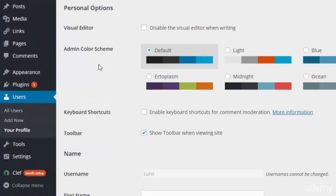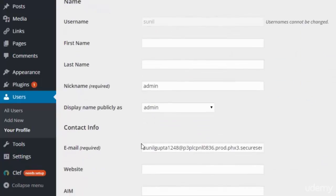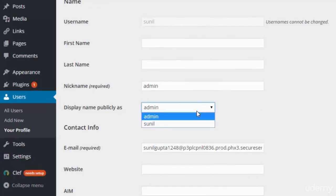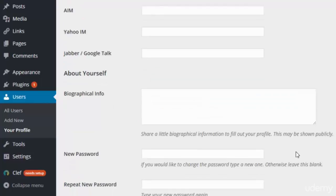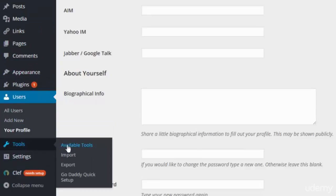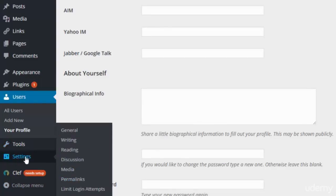In the profile section you can set the profile background image, username, password, display name — whether to show as Sunil or admin — nickname, contact information, and website. We also have Tools with import, export, and GoDaddy quick setup options.